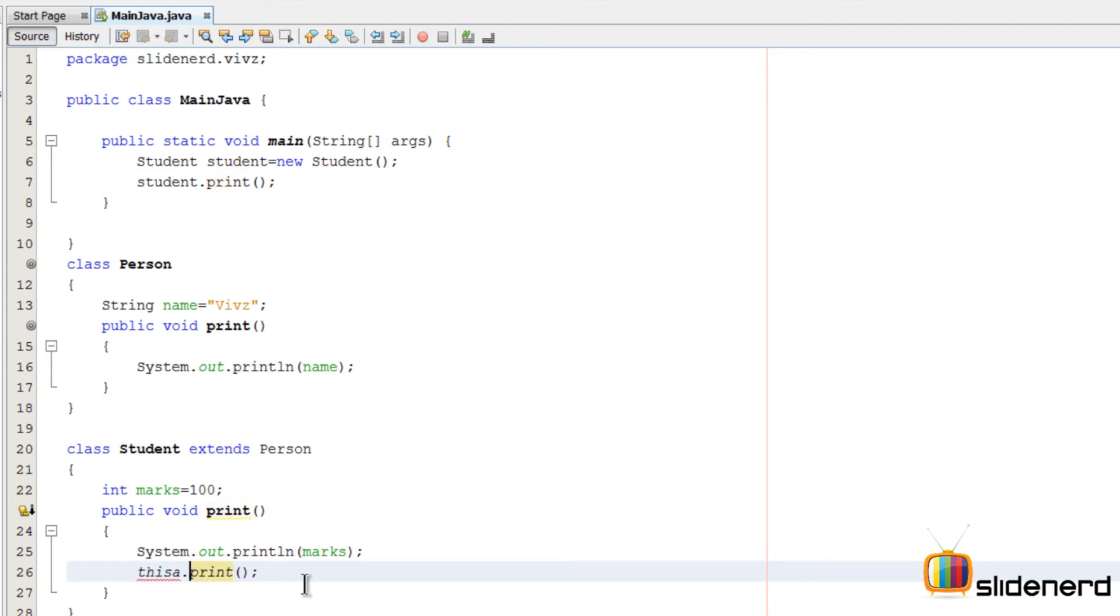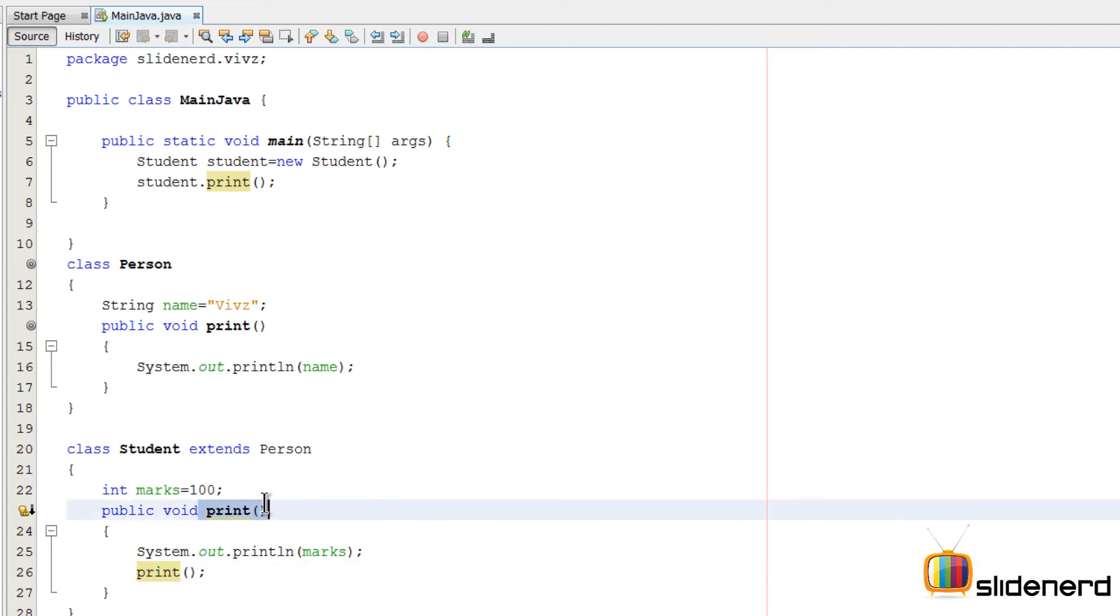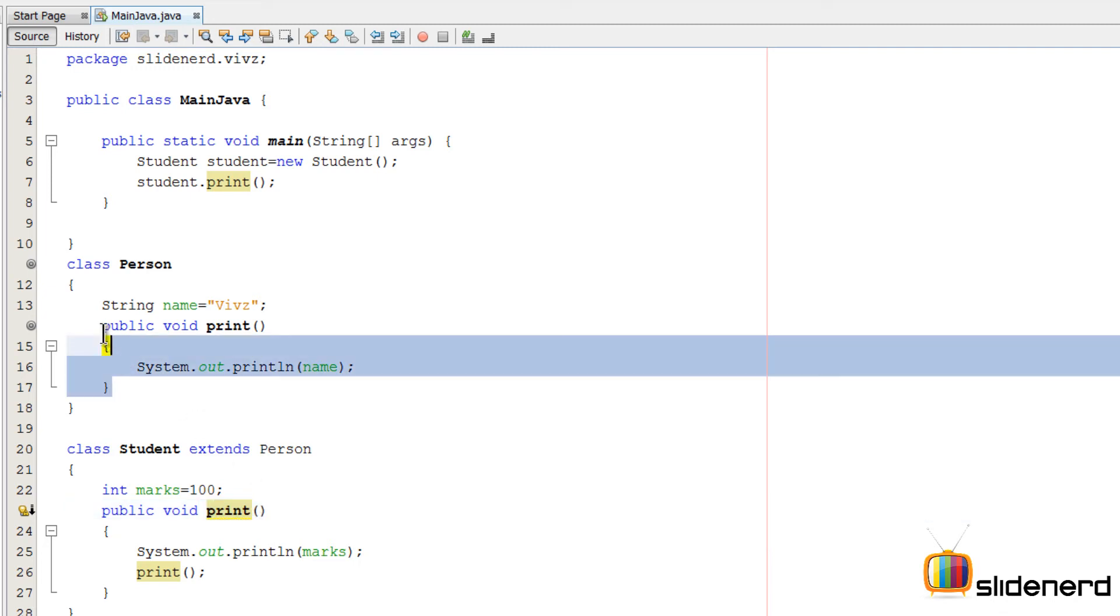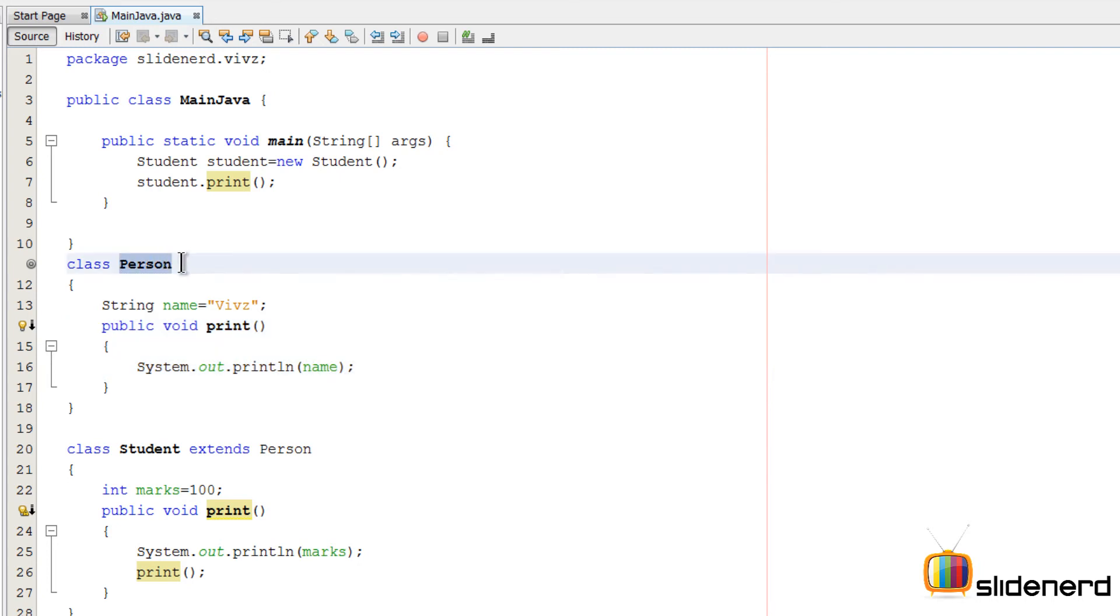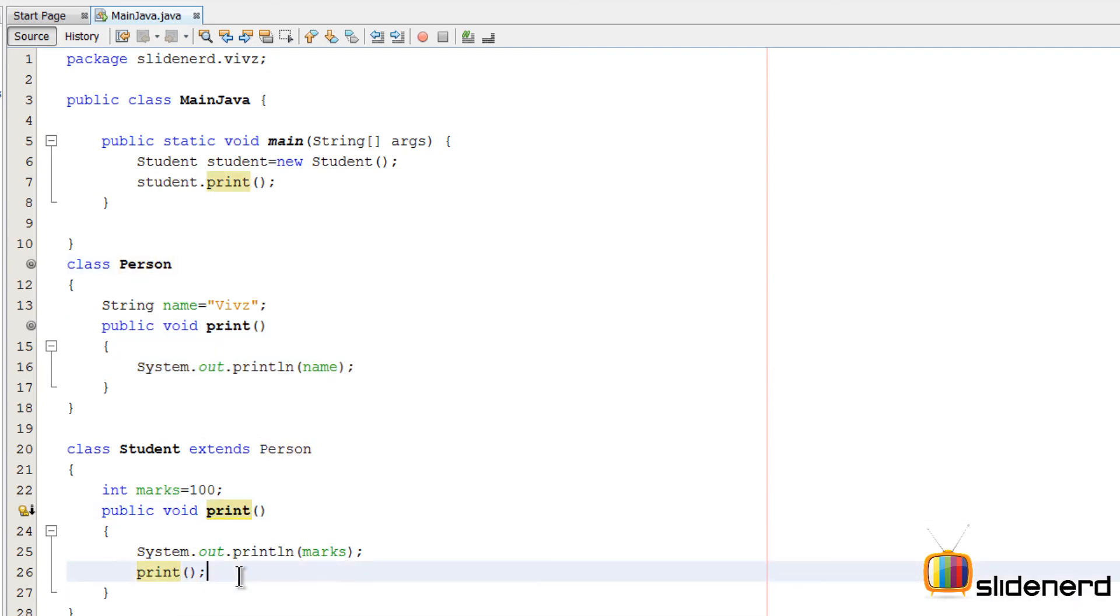If I remove the print here, it's just the same thing. This is going to keep calling itself again and again, and the program is going to crash. What we want is to call the print method that belongs to the Person class from our subclass, which is Student.